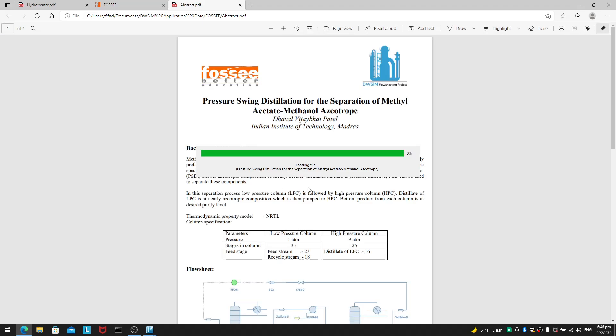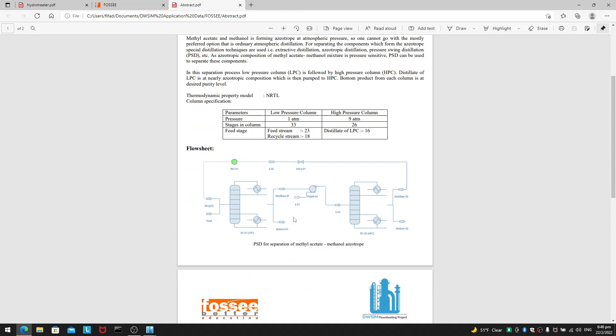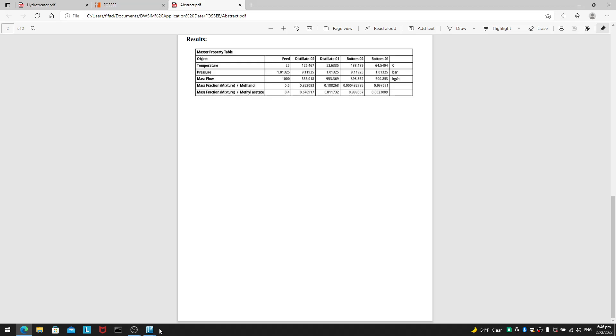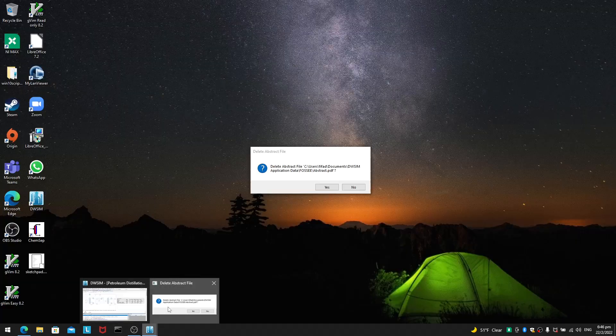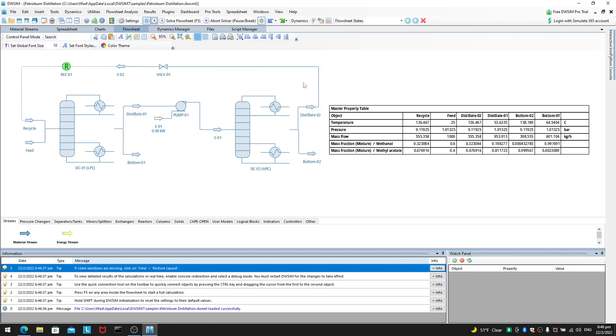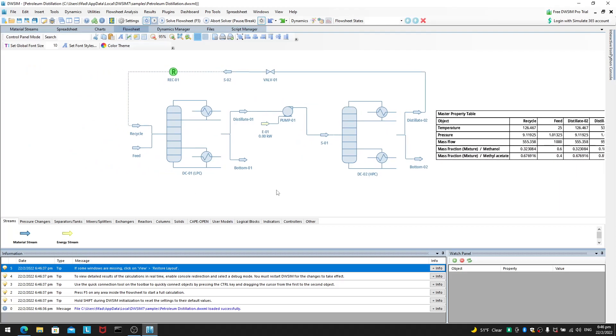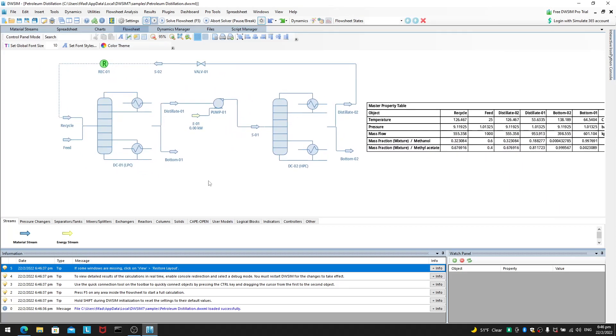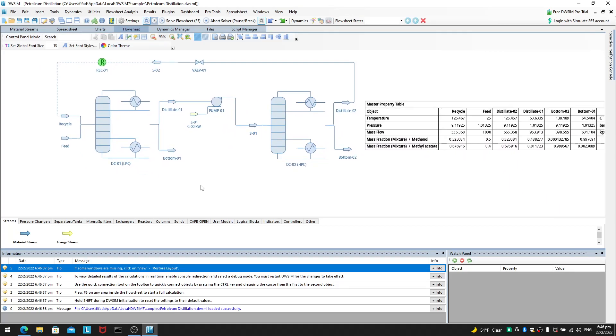And then, it will pull a file from online. And you will be able to see what azeotropic distillation would look like. So, if we take a look at this. This is our azeotropic distillation thing.